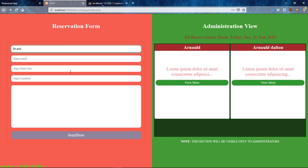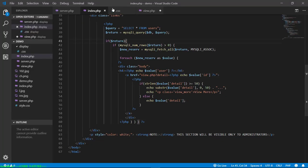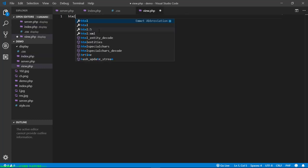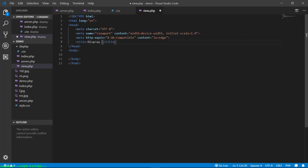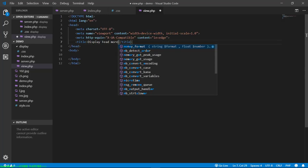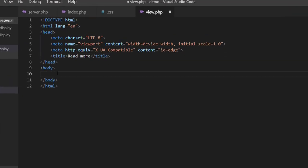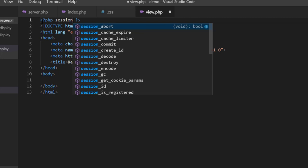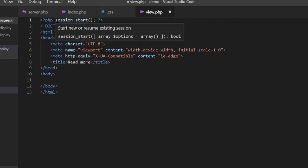And there it goes. Now what we have to do is go to the view.php page. We need to display all the information about a particular post when the user clicks the 'view more' button. First, start our session because we'll be using sessions here.